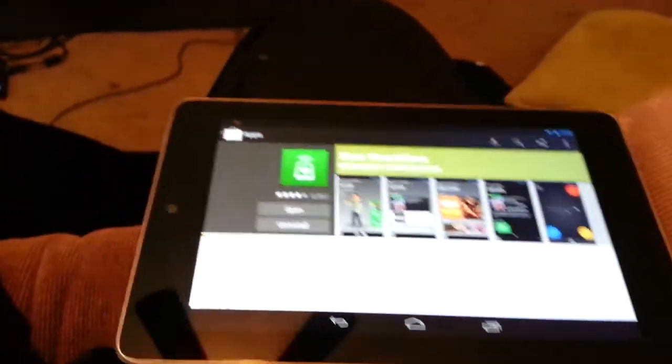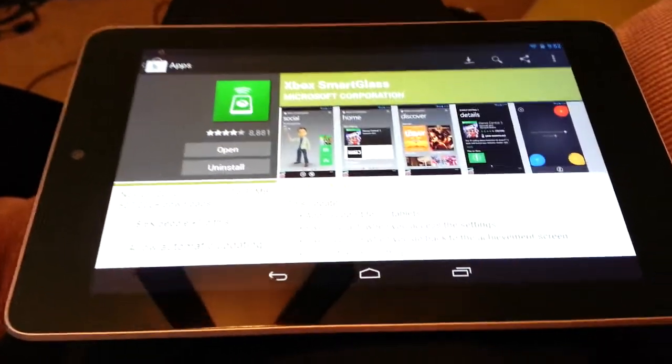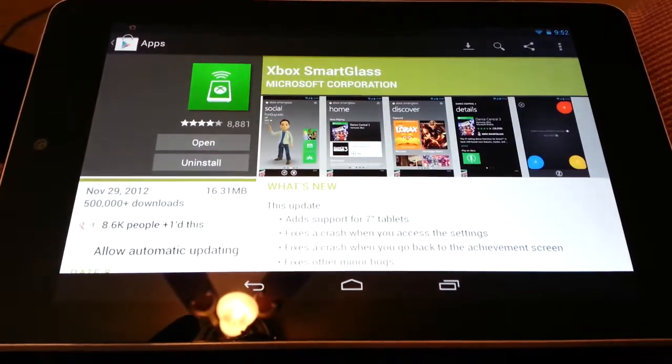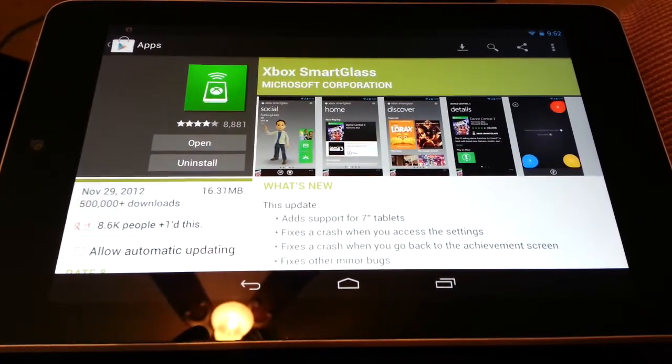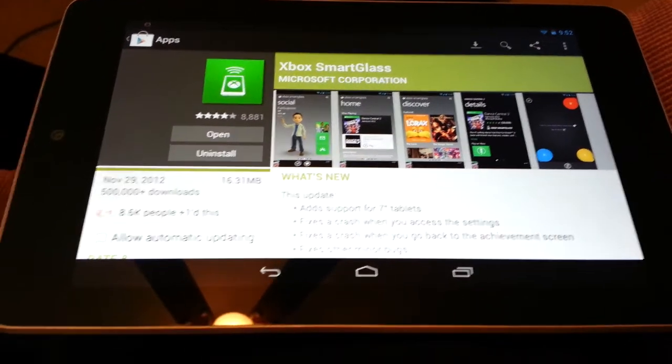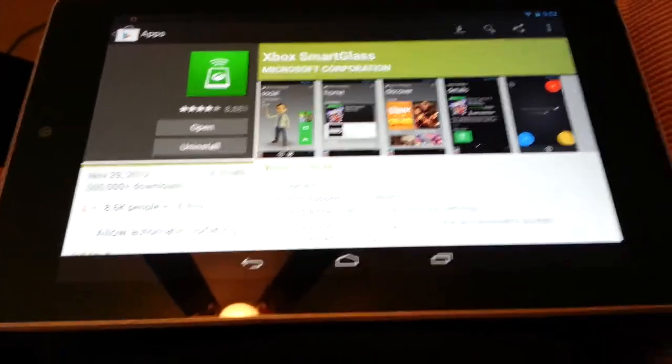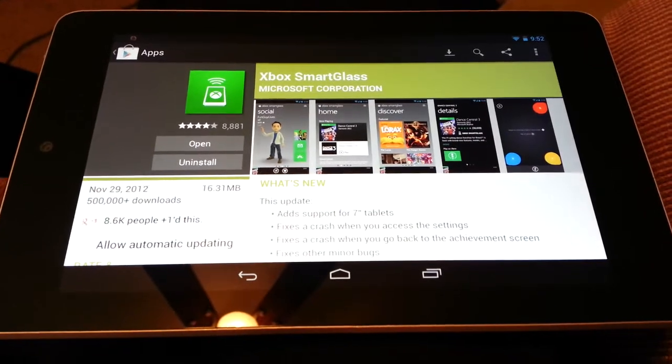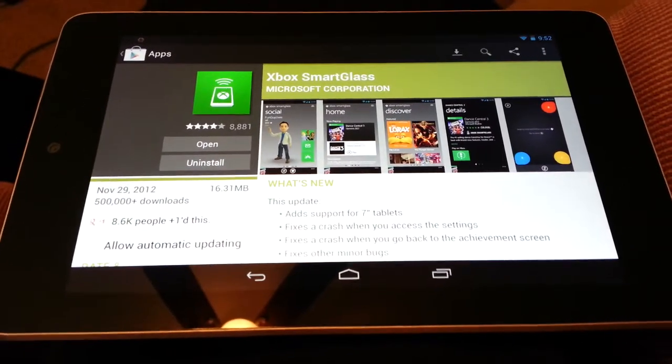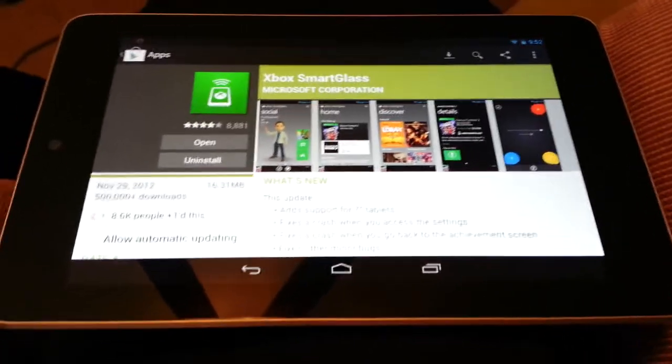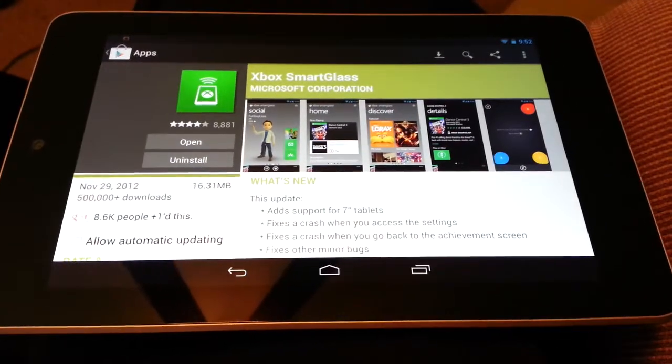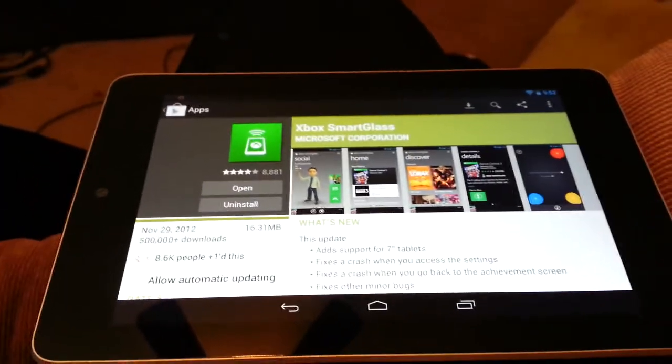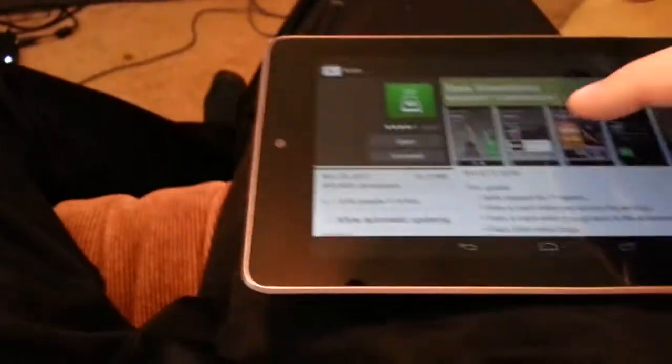What you do is just go to the App Store and search for SmartGlass, and it'll pop up. Then you've got to sign on with your Hotmail account, your Live, whatever's associated with your Xbox Live account. After you get that all taken care of, you open up the app.